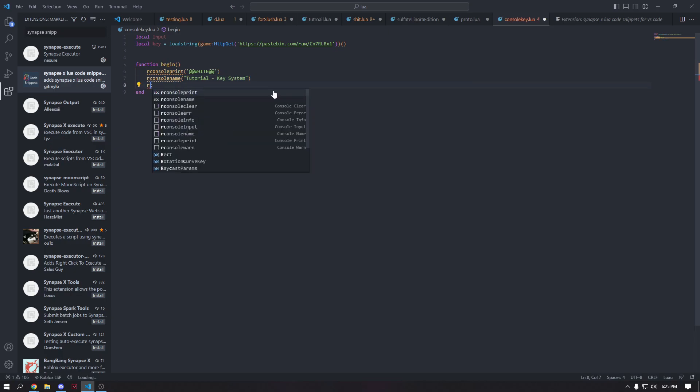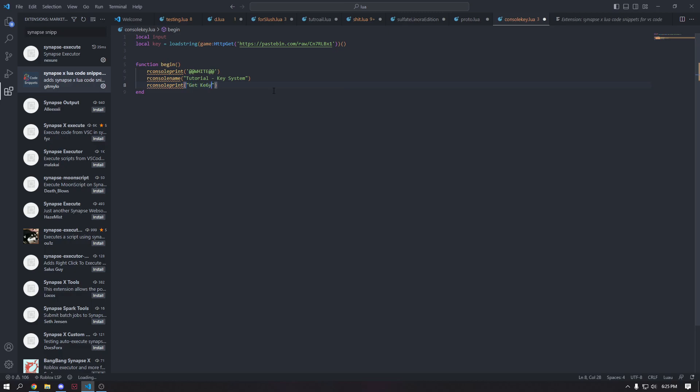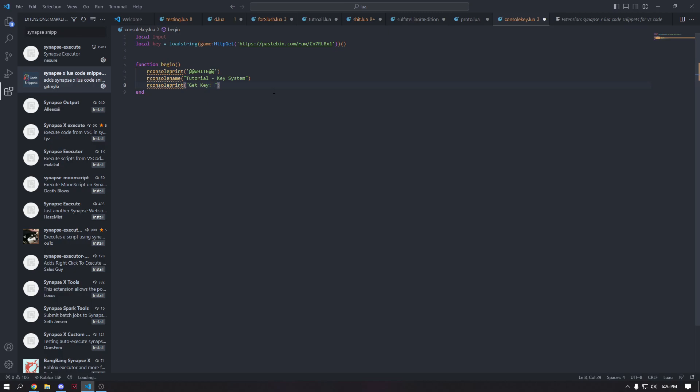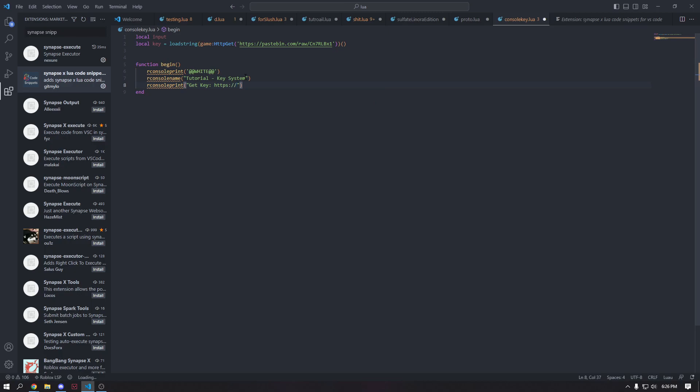Then we're going to do our console print and this will print in white because we define it. And we're going to make a link to get our key. This is just where you're going to put your like link for ties or something. But I don't really have a link for ties to put here. So I'm just going to put like pastebin.com, something like that. Obviously this is not going to be your link, but yeah.